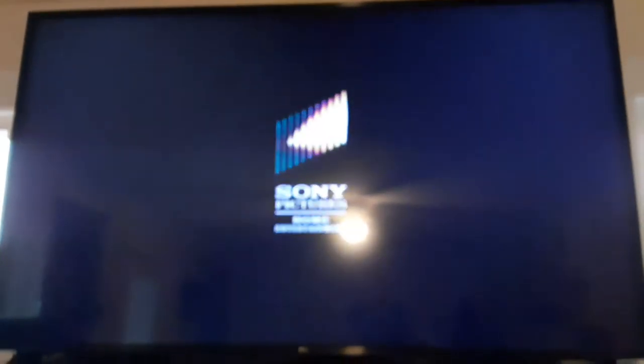Sorry guys, sorry if my camera's not in focus. Okay, that was the Sony Pictures Home Entertainment logo recorded on my Samsung DVD player.